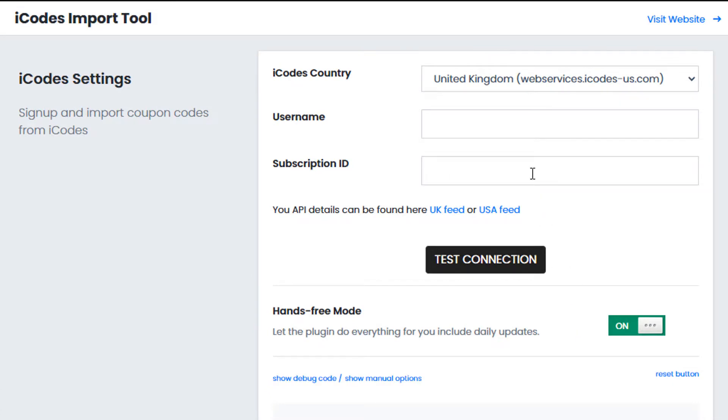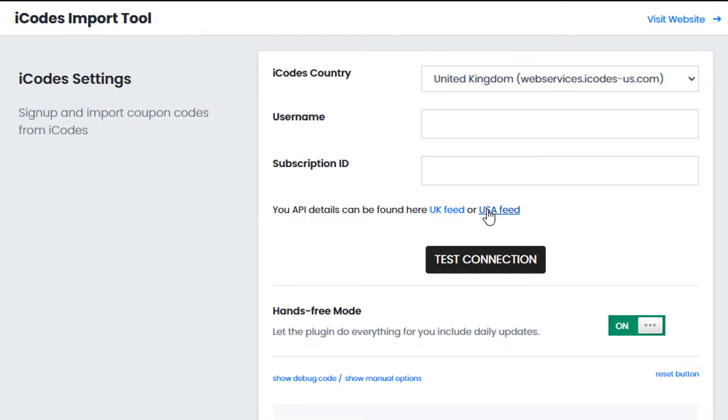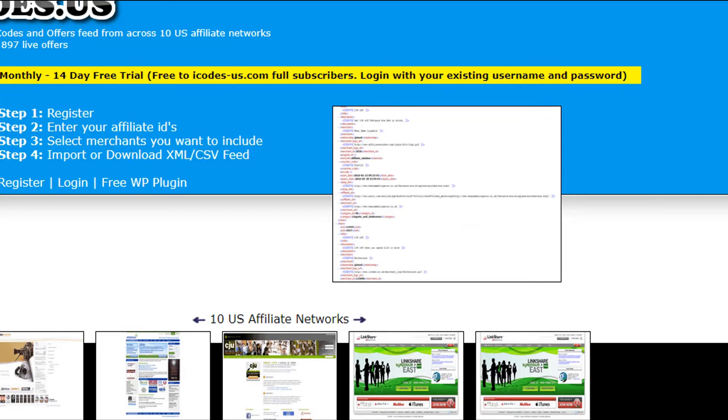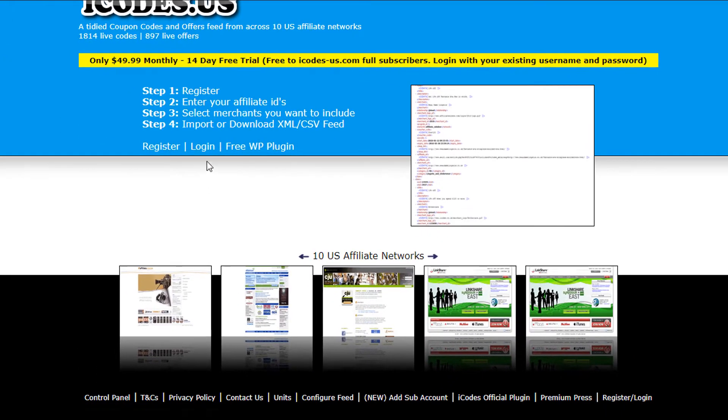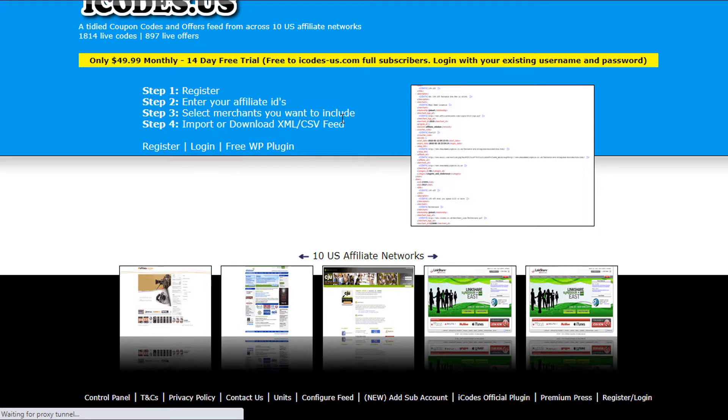Here we can enter the iCodes username and subscription ID and if you haven't yet joined iCodes you can subscribe to their service using the UK feed link underneath or the USA feed depending upon what sort of feed you're importing. So in this case we're using USA feed so I will go to iCodes website, I will click login to access my details or if I haven't yet joined I can use the register button instead.